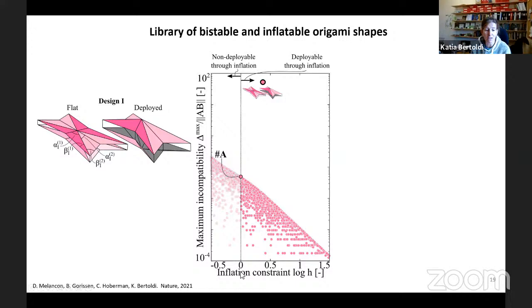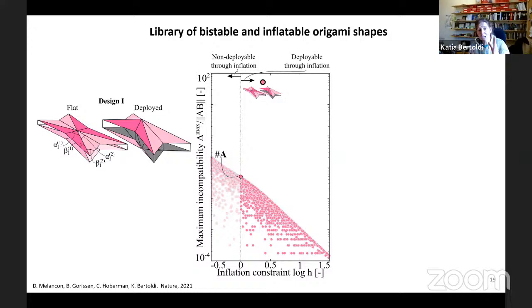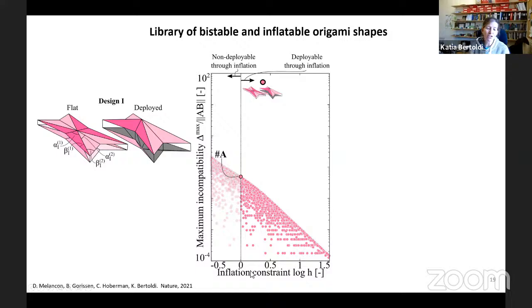In order to be inflatable, we want to be on the right of the vertical axis — the larger the inflation constraint, the smaller the maximum incompatibility. So we pick the inflatable design with the largest maximum incompatibility — Design A — go to the lab, fabricate it, and see whether it's bistable. Here is the prototype: the faces are 3D printed and the hinges are a TPU membrane. In our experiment, we inflate it and then remove the input, so the cavity goes to atmospheric pressure and we see what happens. In this case, it immediately goes down to the initial flat configuration and the pressure curve shows monotonic behavior — no signs of bistability.